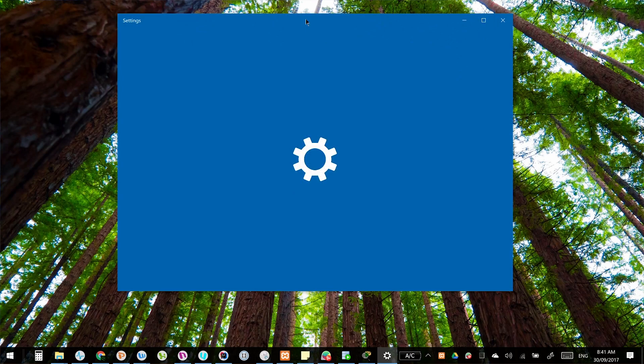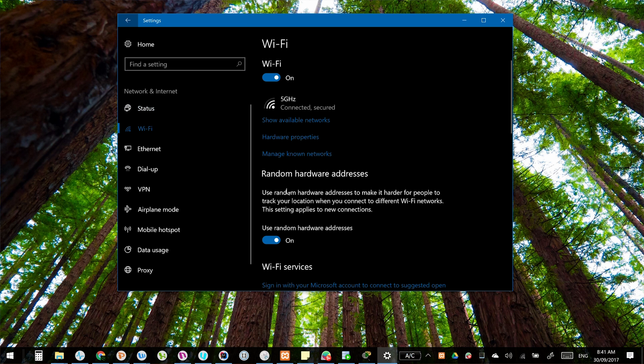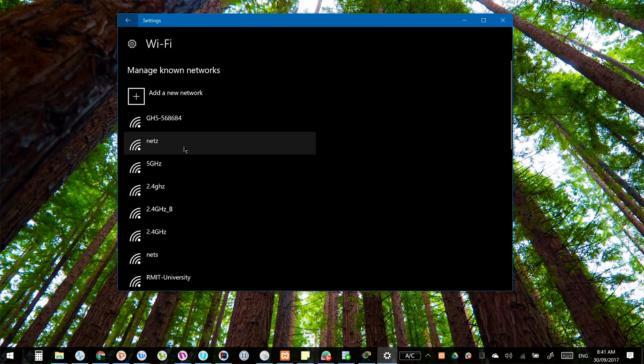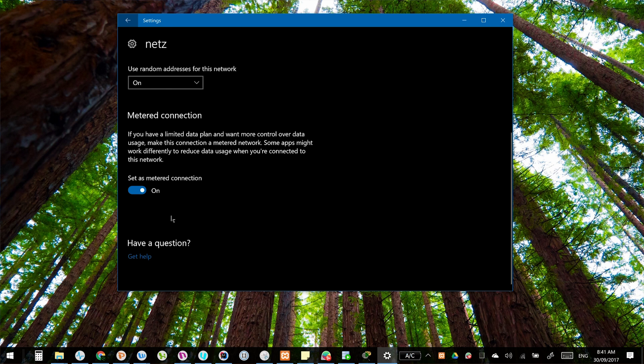A metered connection will make the computer think your internet connection has a meter on it and will not use as much data, basically meaning it won't run any Windows updates. To set one up, hit the Windows key plus I to open the Settings application, jump over to the Network and Internet section, open up Wi-Fi and click Advanced. Simply toggle it to a metered connection and you're done — really simple and no need to restart. Do keep in mind this is only available for wireless connections; if you are running an Ethernet cable, unfortunately this will not be an option.